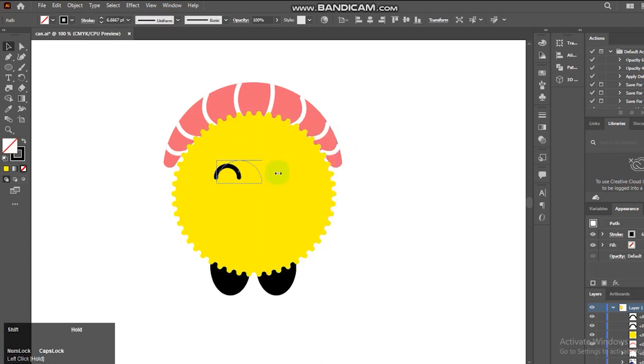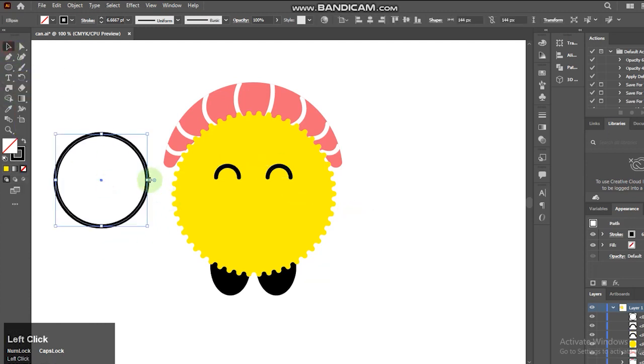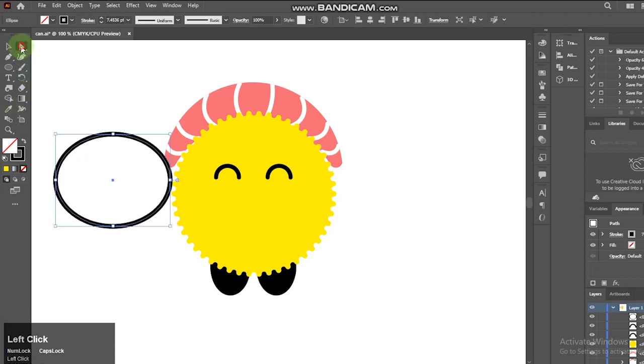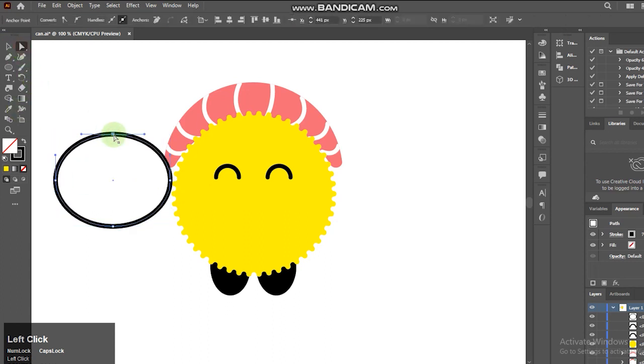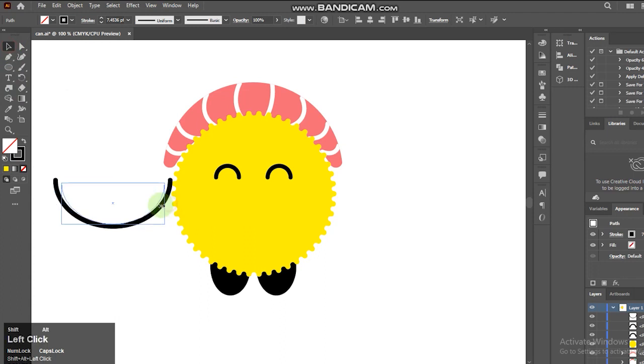Once that's done, we will duplicate it. For the mouth, I am using a similar technique like how I created the eyes. I like to create a circle and again delete the anchor point.